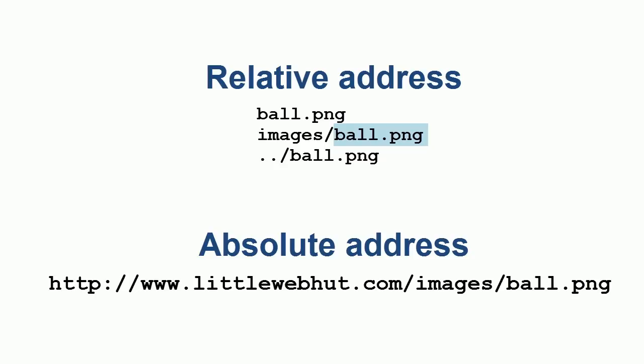If the image file were located up one directory from the HTML document, then you would use two dots, followed by a forward slash, followed by the image file name.